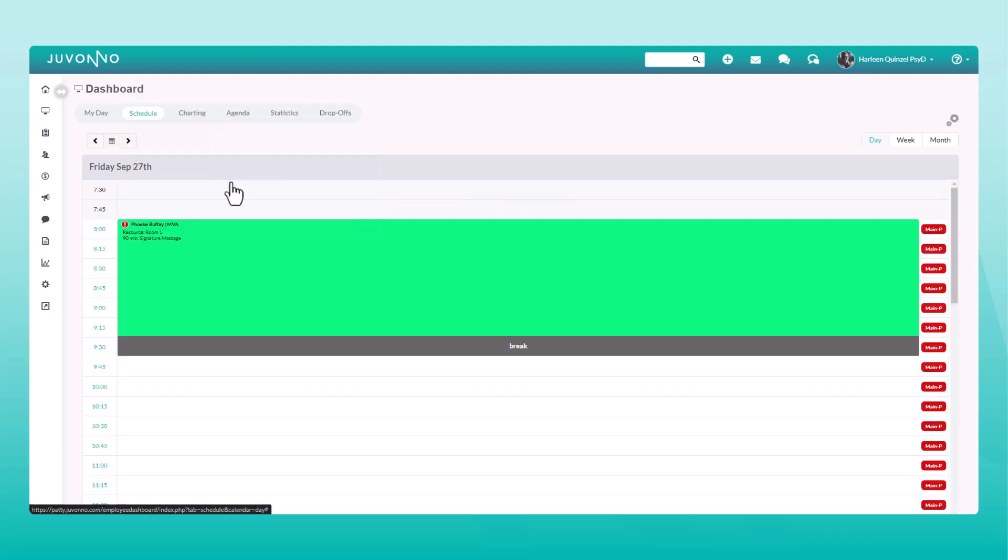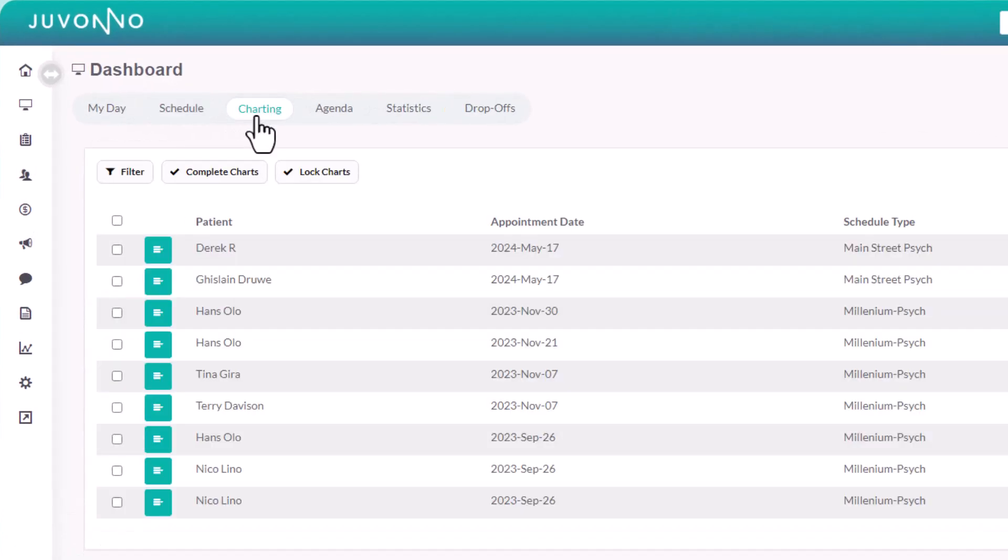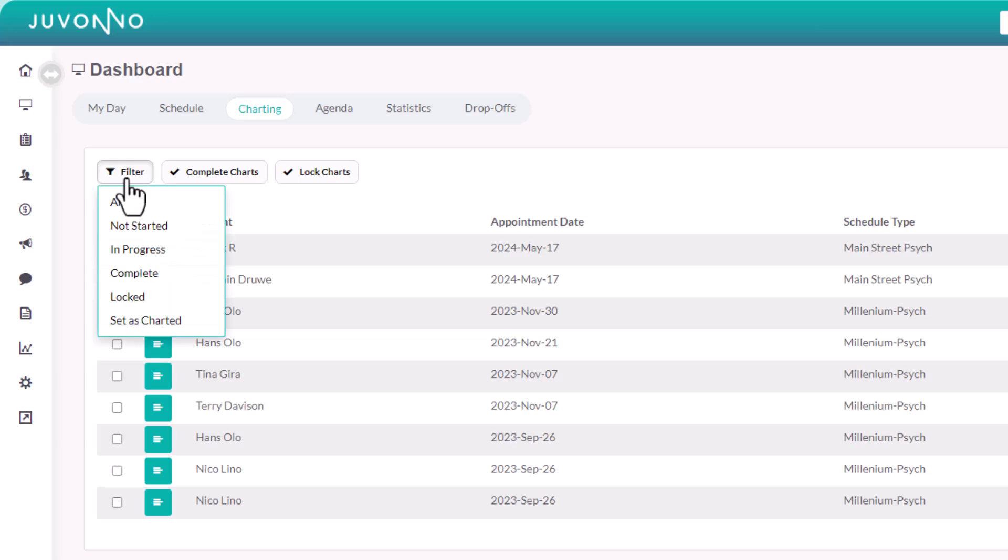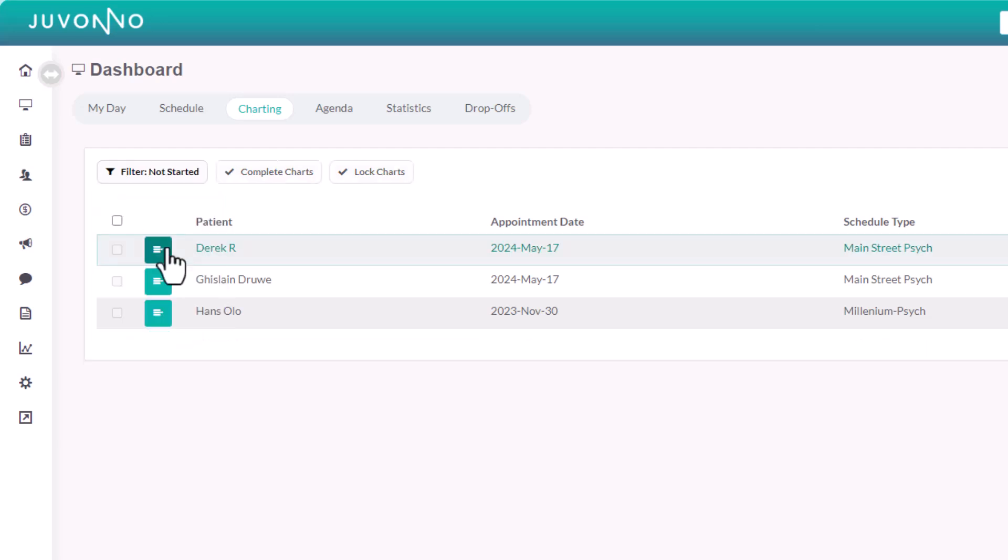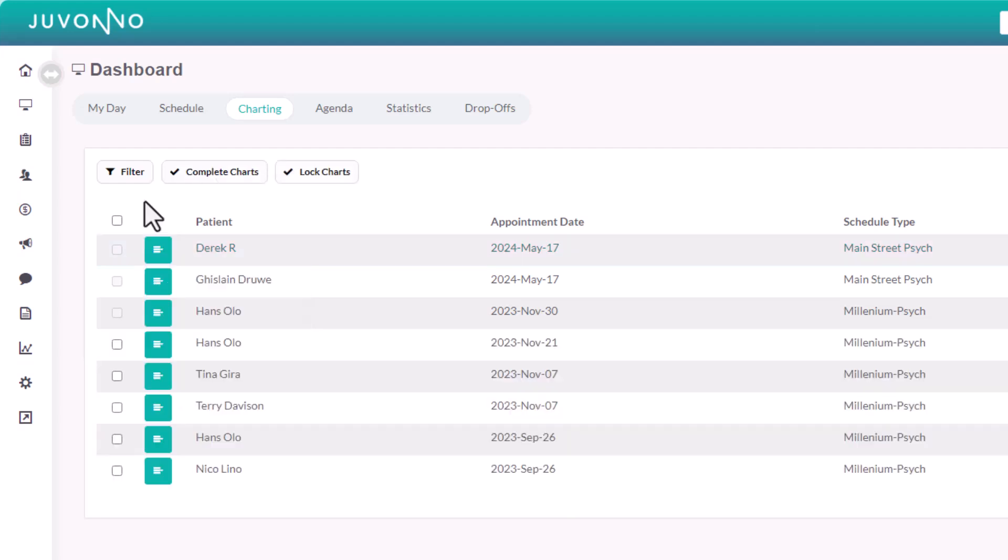The charting tab shows you a complete list of all your charts. You can filter the list by status here, continue or view charts here, and complete or lock charts in bulk using the checkboxes.